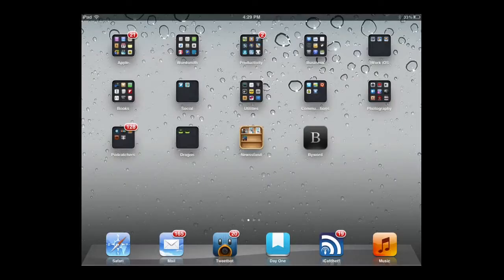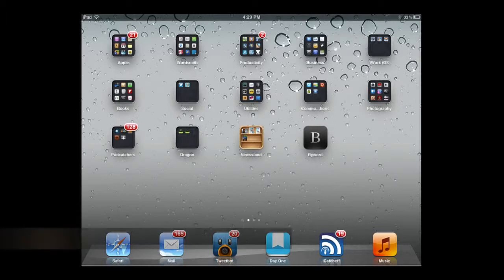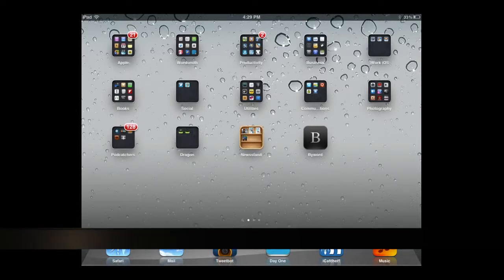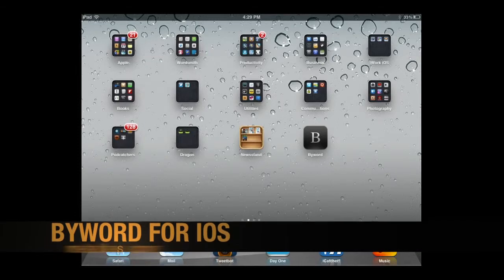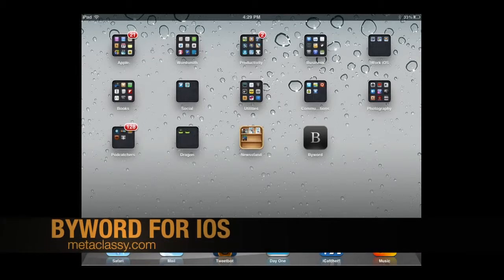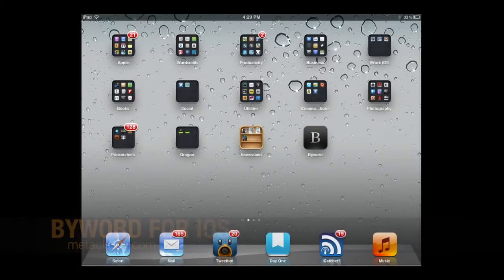Hey everybody, it's Doc here. I want to introduce you to a sweet new app — not so new, it's about two weeks old — but it's ByWord for iOS. I have been using ByWord on my Mac for quite a while and absolutely love it. This is the iOS version, so let me run through it real quick.